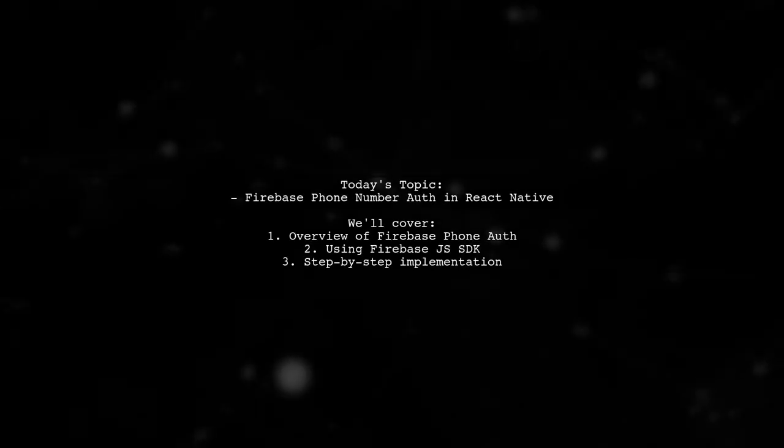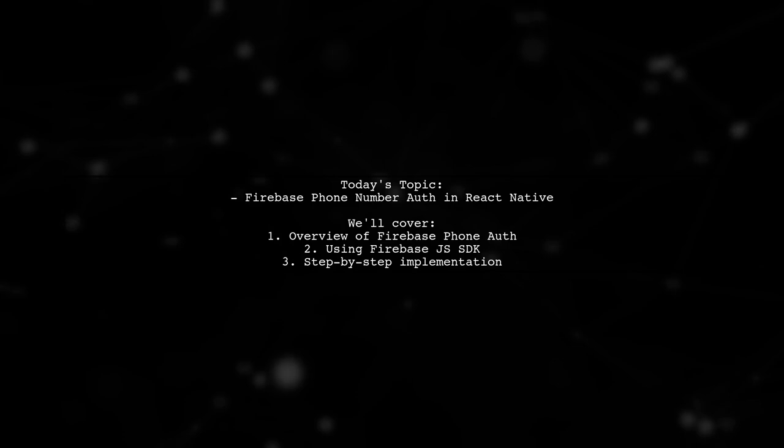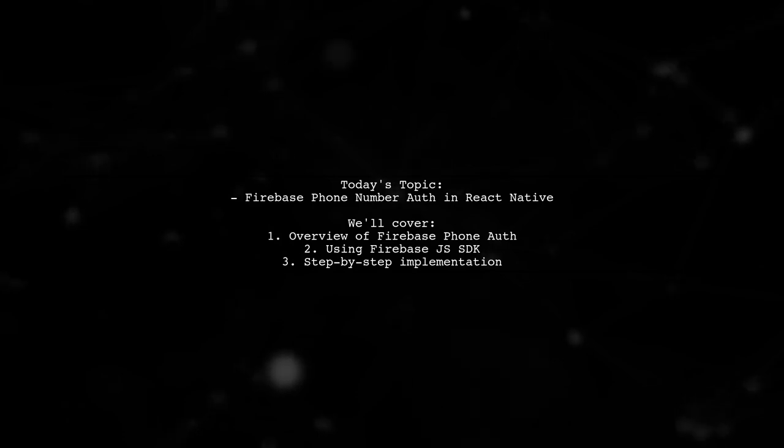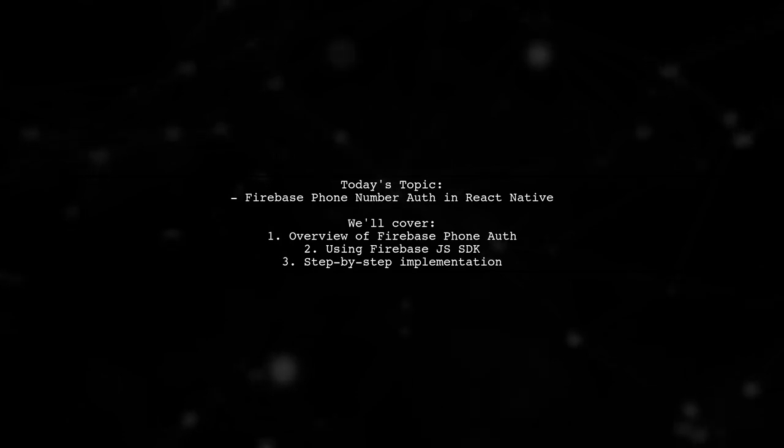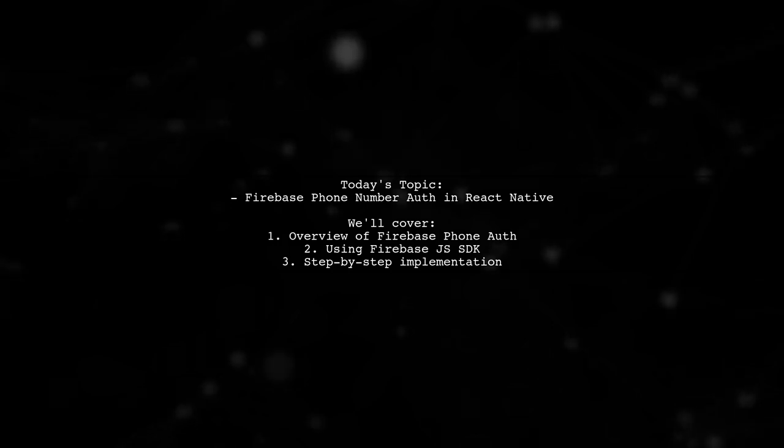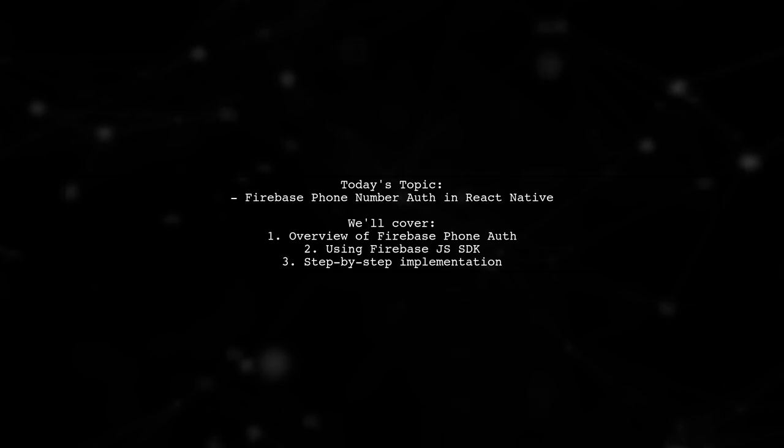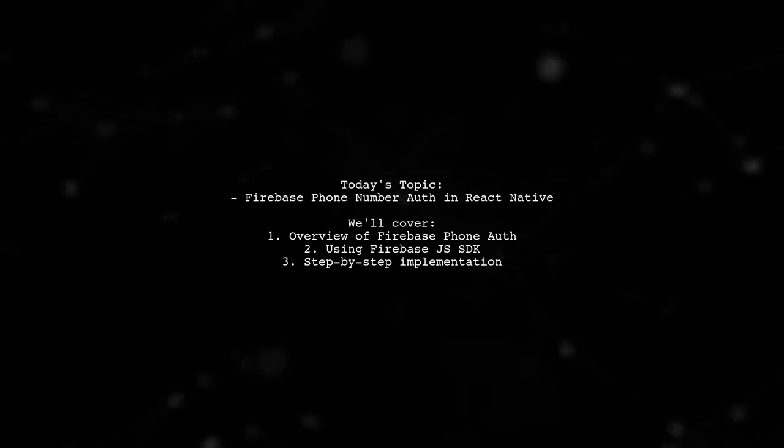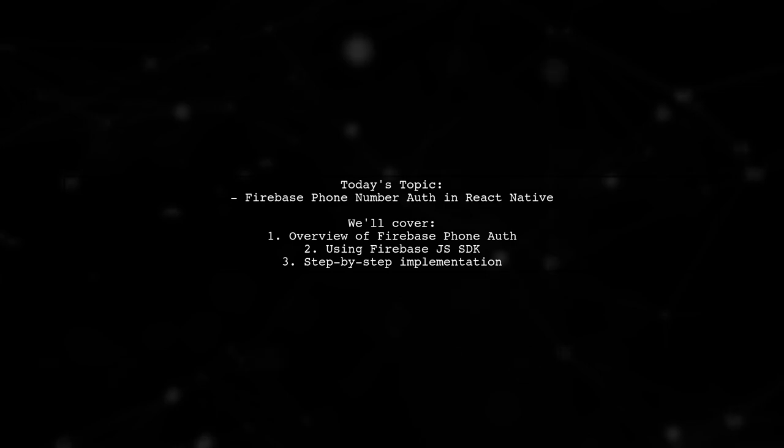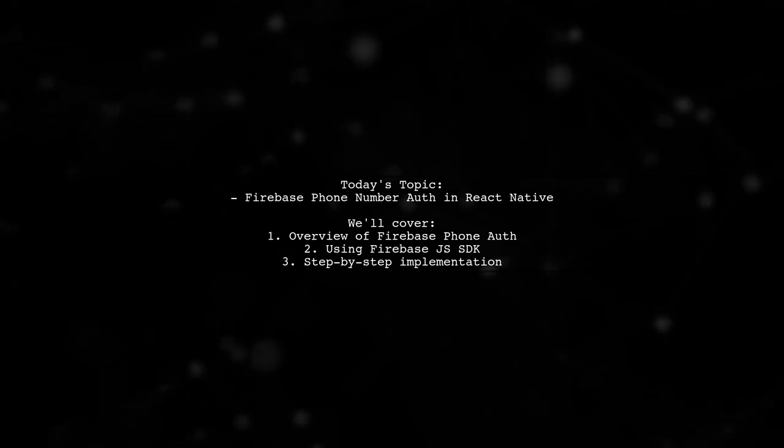Welcome to our Tech Explainer video. Today, we're tackling an exciting topic that many developers are curious about. Our viewer asks, with the newly released Firebase phone number auth, is it possible to use it with the Firebase JS SDK in React Native? And if so, how can we make it happen? Let's dive in and explore this together.